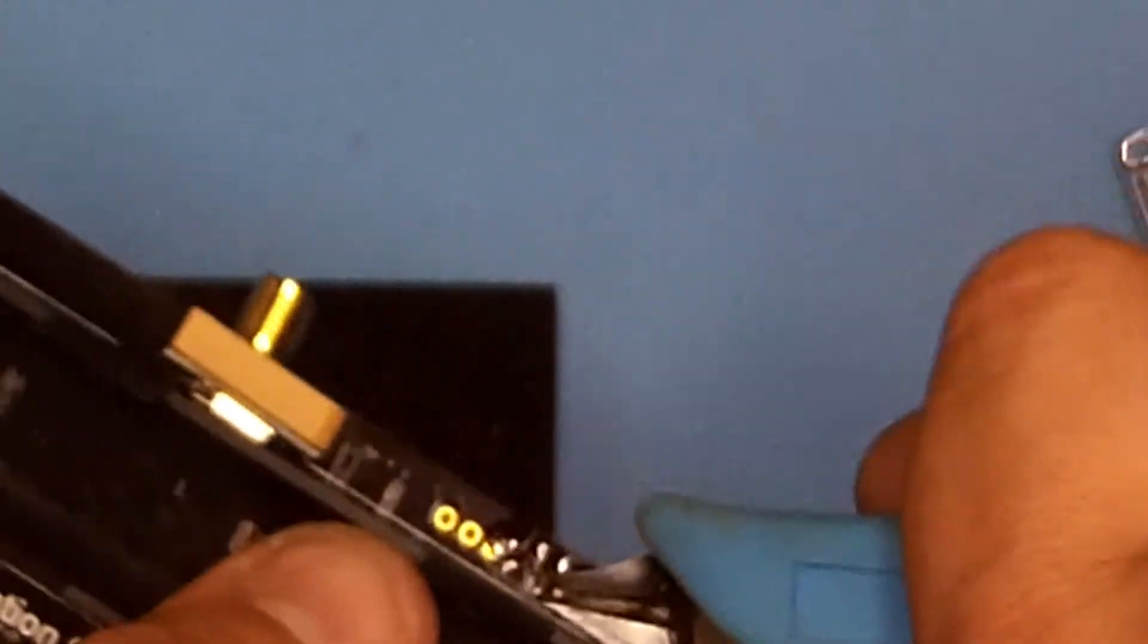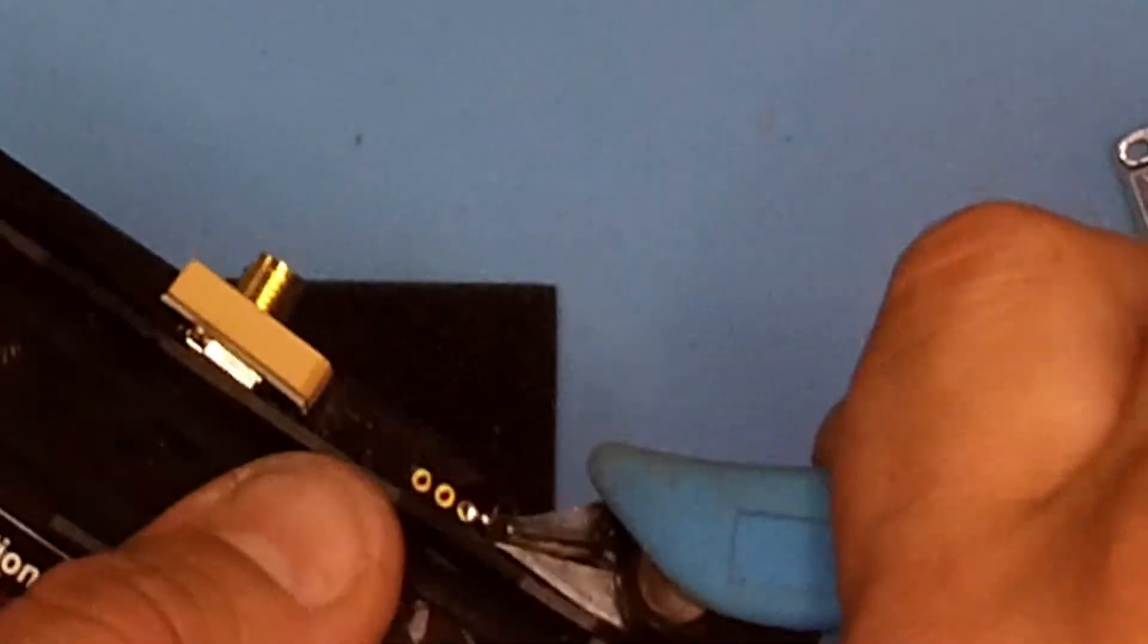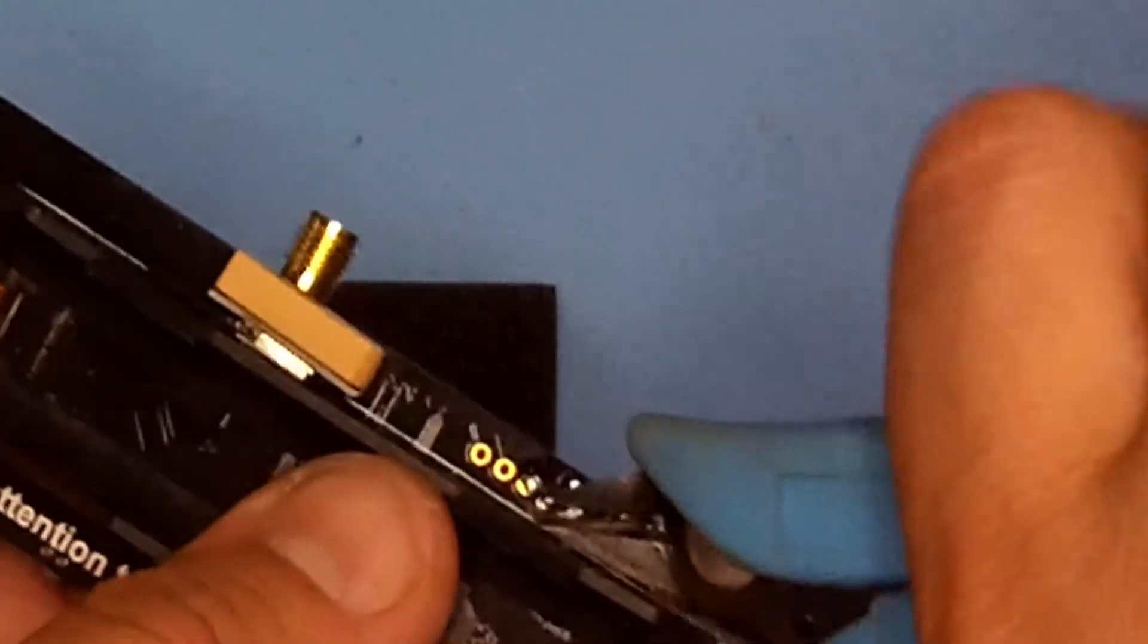Once the header is soldered on from the back, I like to clip the leads really short.